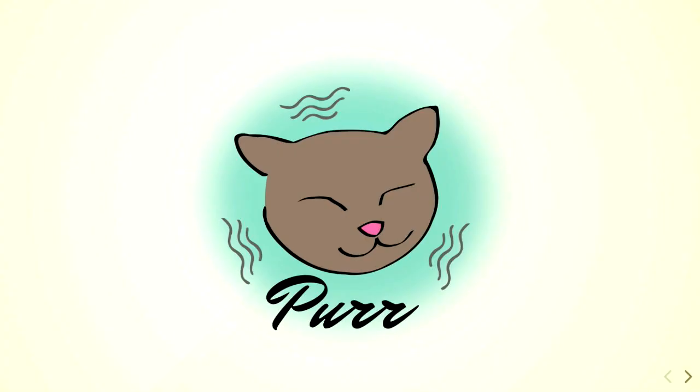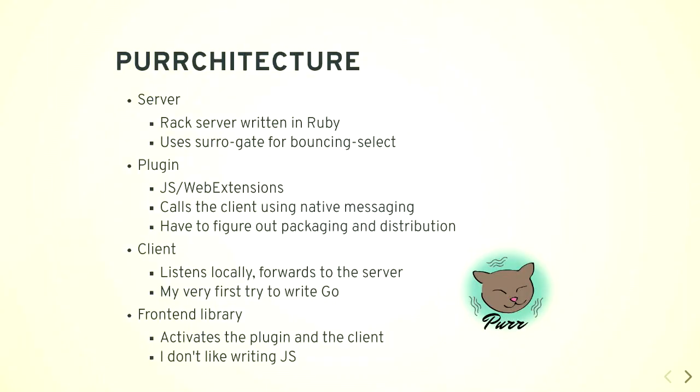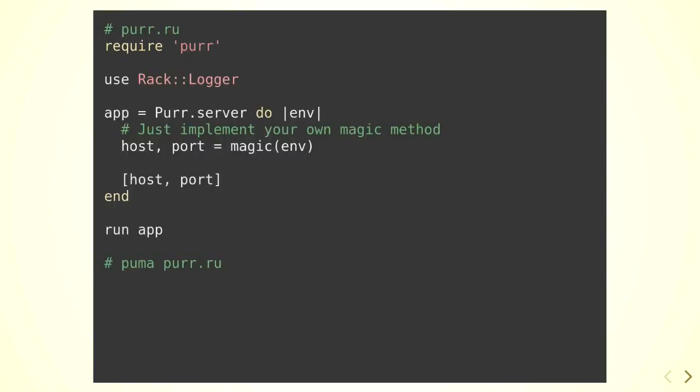I have stickers. So the architecture is kind of complex for now. The server is written in Rack and Ruby. It uses the bouncing select. The plugin is a web extensions plugin in JavaScript, which calls the browser's native messaging API with a binary, which actually listens to the server. The binary is basically the reverse version of the server, written in Go. And there is a front-end library missing because I didn't like writing JavaScript. So if you would like to help, please. The server looks like this. You just pass a lambda, pass a block per server. And you have to implement your own magic function to return with the host and the port. And that will be the remote endpoint of your server. Then you run it with Rack as any other web server.